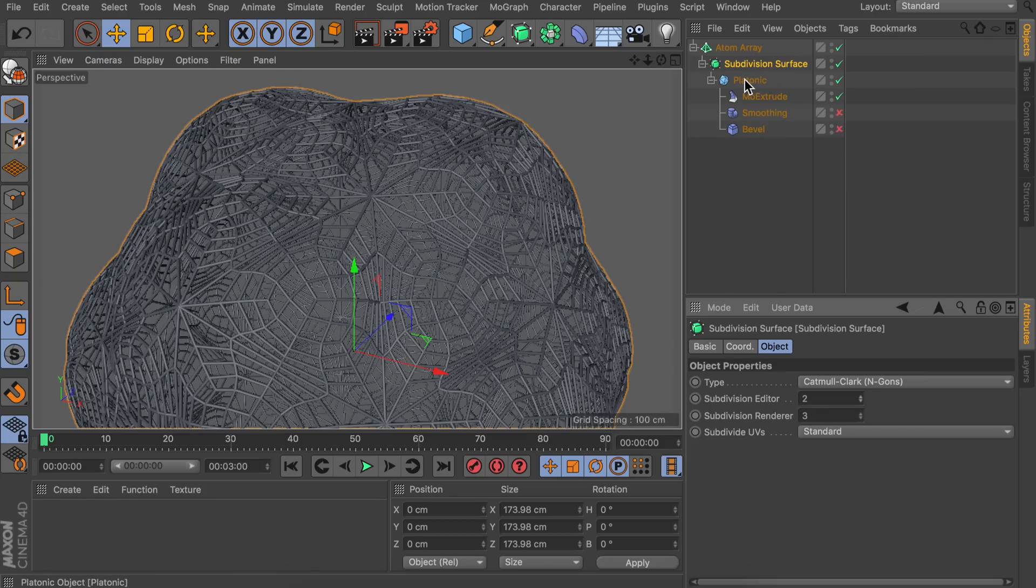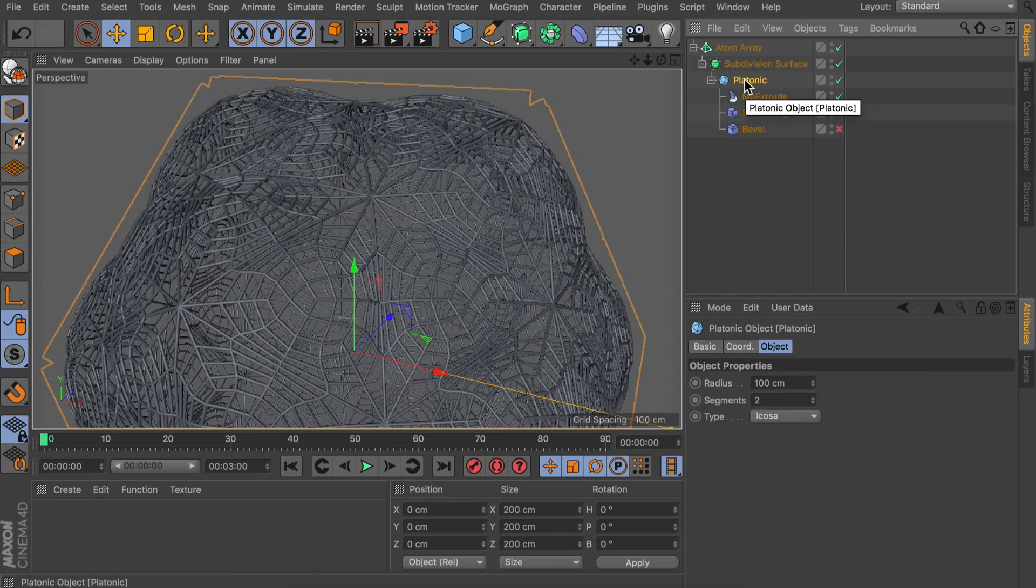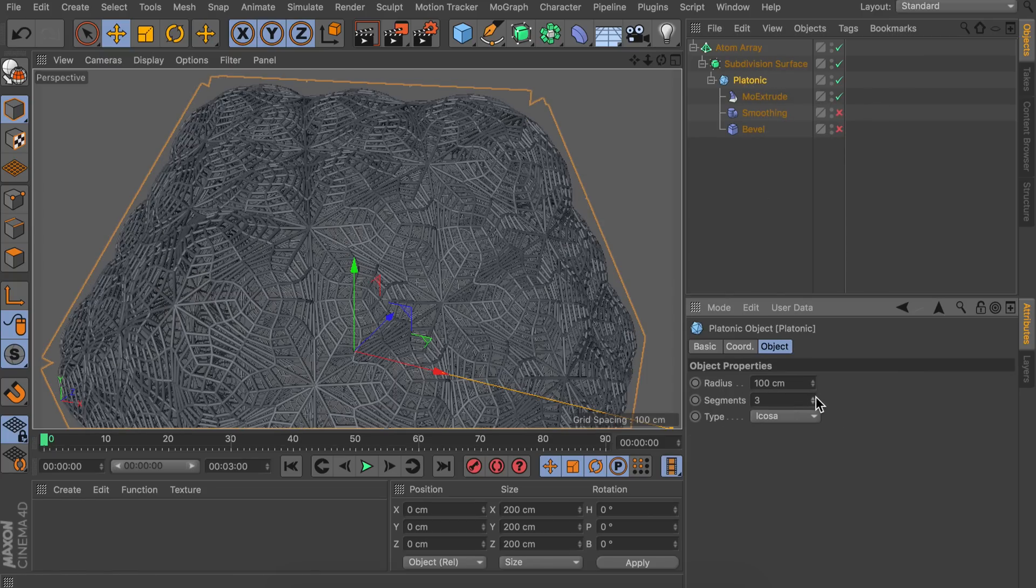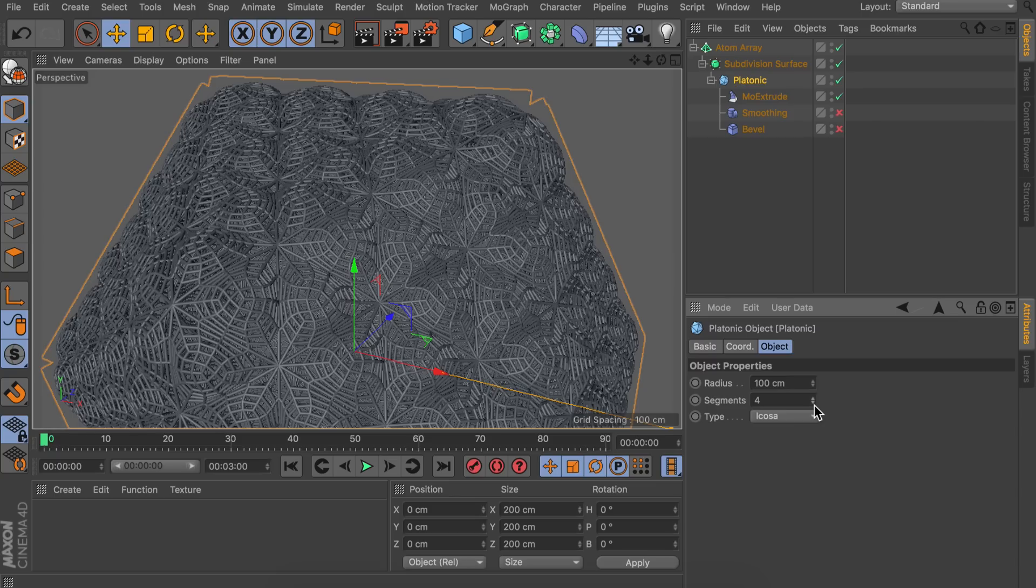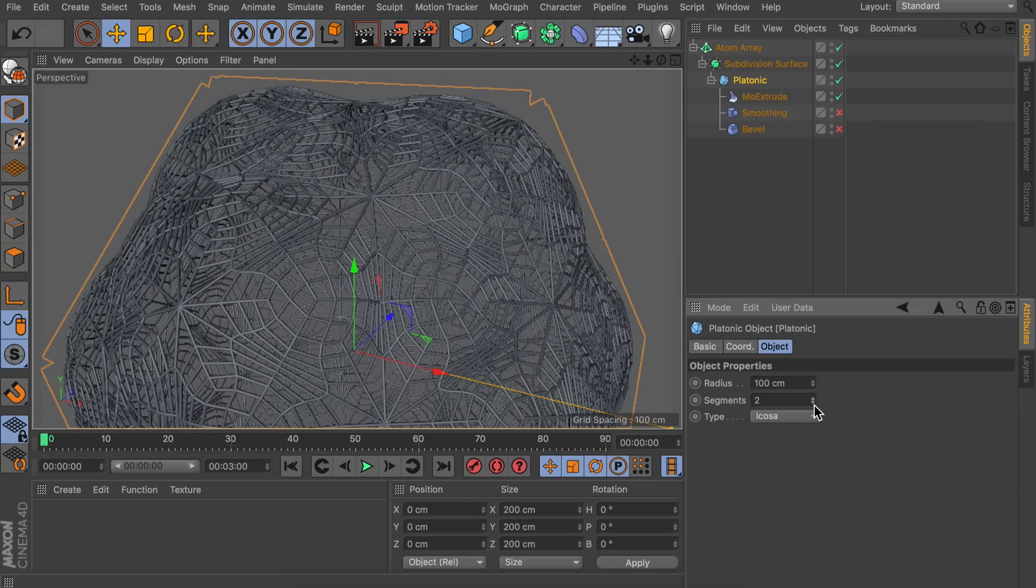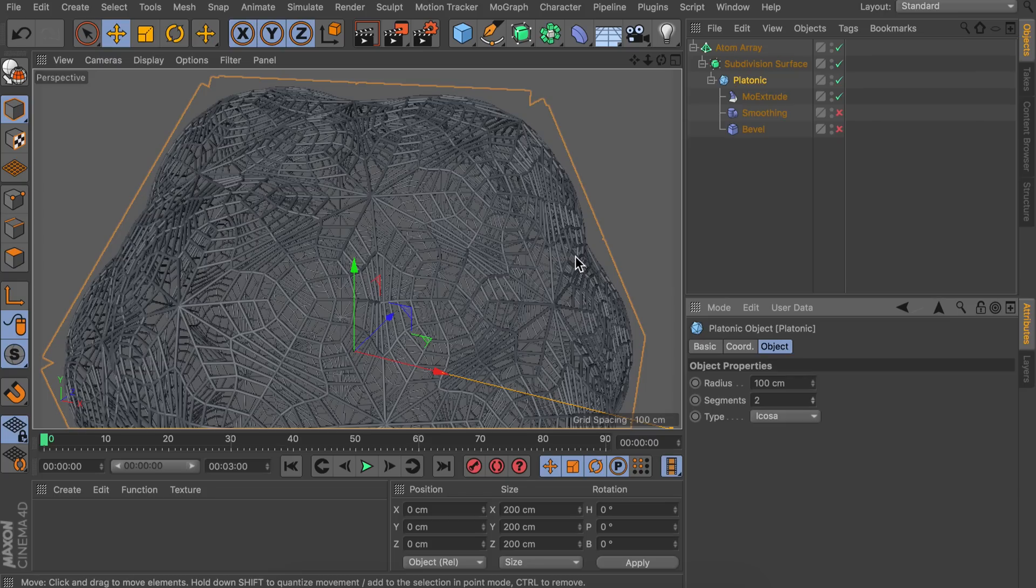Now we have the platonic object on its own. Here we can increase the segments and you can see every pattern gets repeated on every polygon like it was with the subdivision surface as well. But it gives a more complicated shape. So I like to keep this a bit more simple with just two segments. Otherwise it is getting a bit repetitive even.